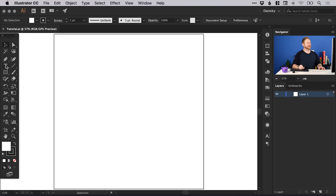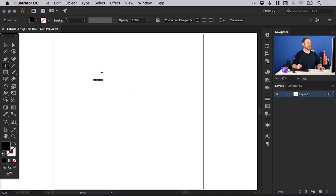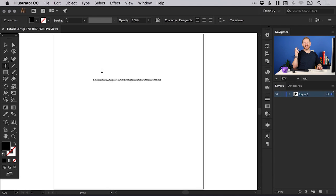I'm going to start by selecting the type tool. We can left click and just type lots and lots of text. You can see that you can keep typing and it will just continuously type on one line to infinity. And sometimes that's great.